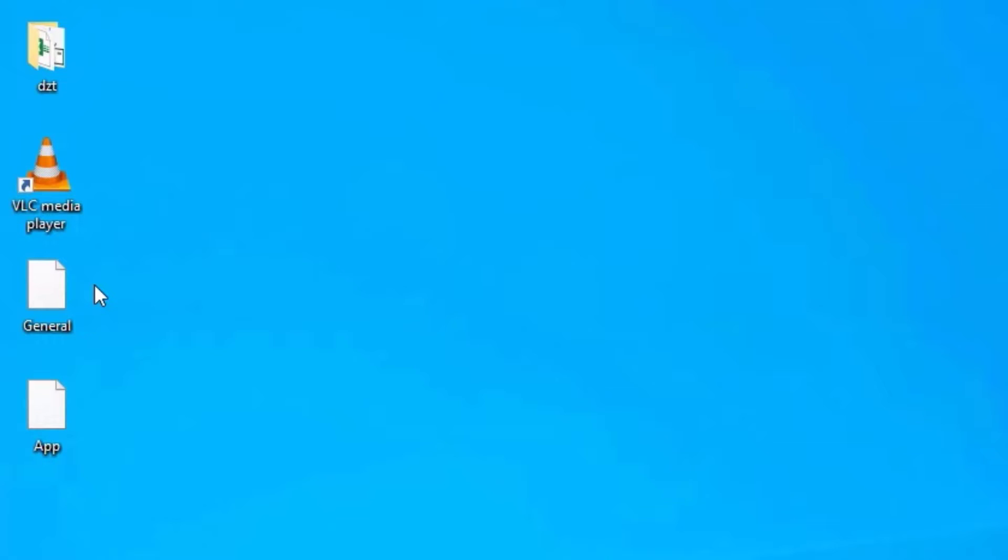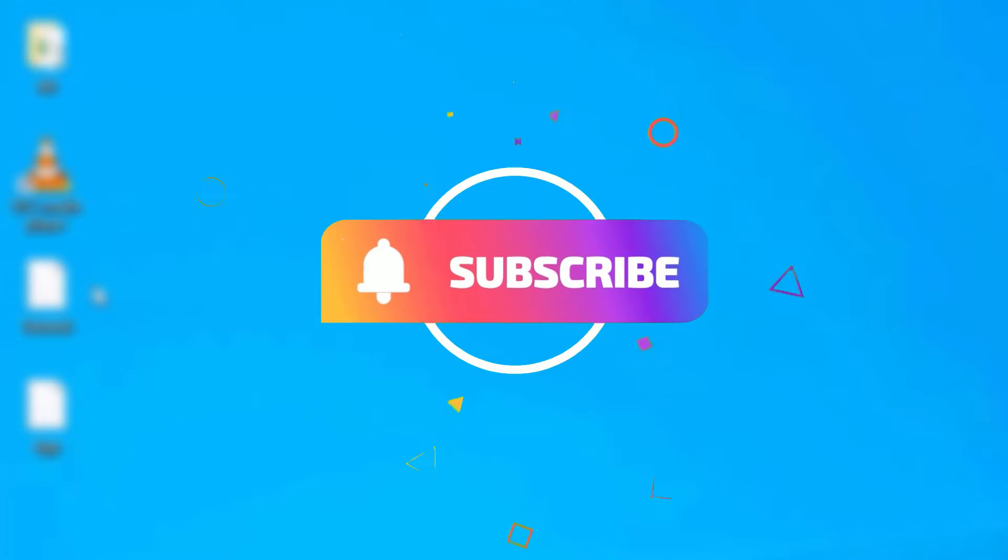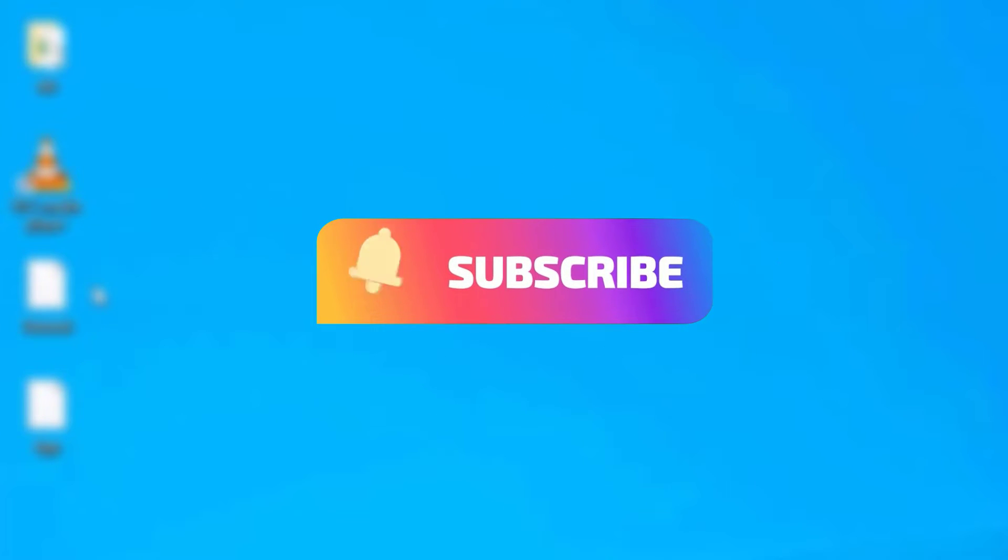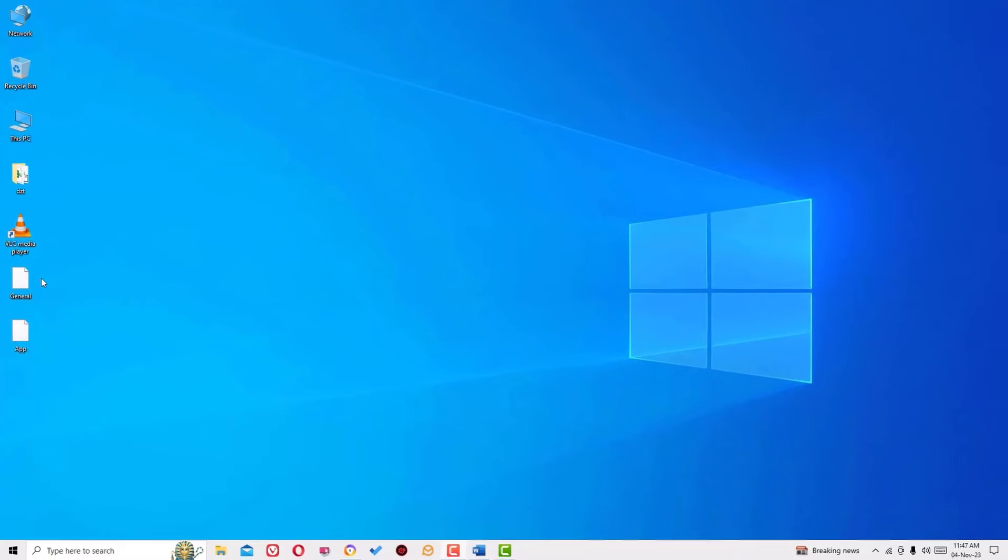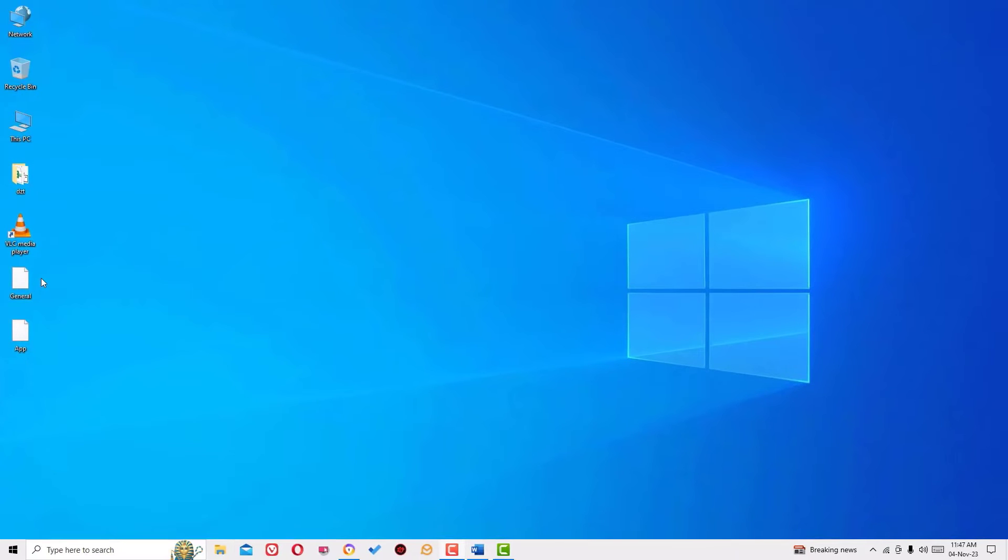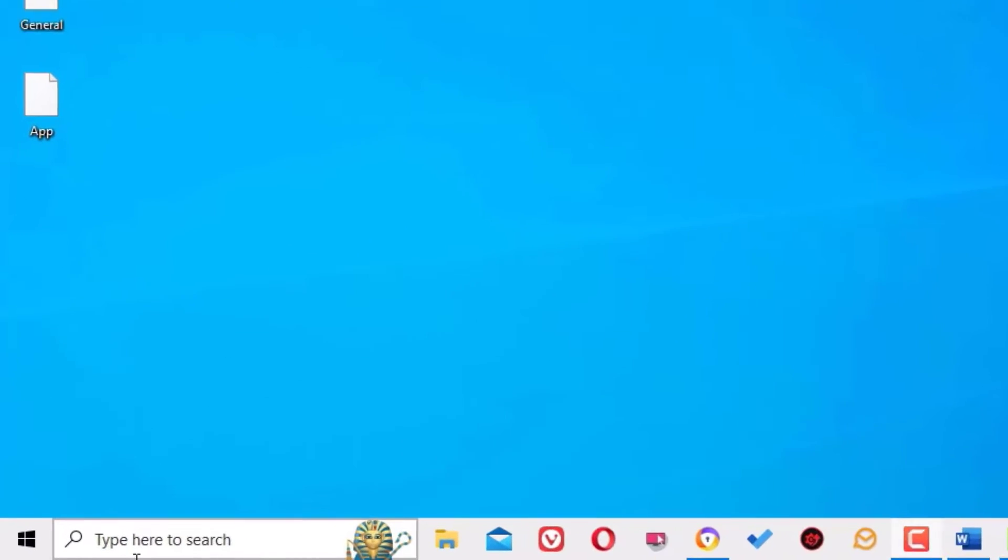Before jumping to the tutorial, I request you to subscribe to my channel and hit the bell icon. Okay, without further ado, let's get started. To fix the blank icon showing on the desktop, go to the Windows search bar and search for Run.